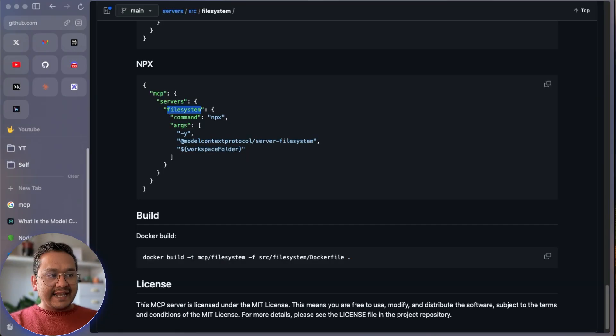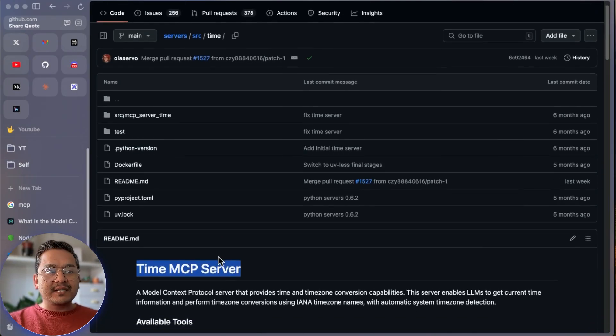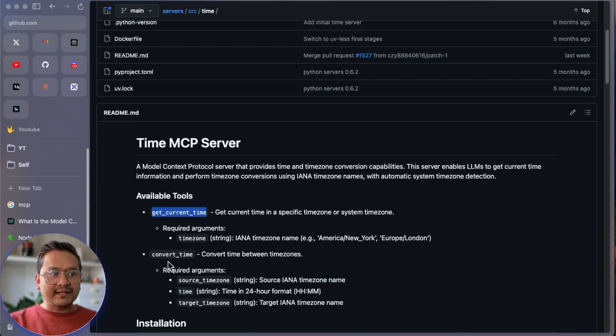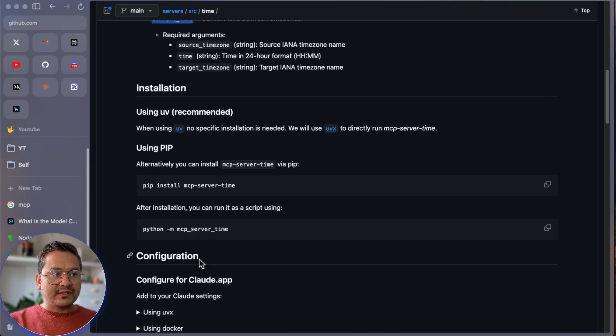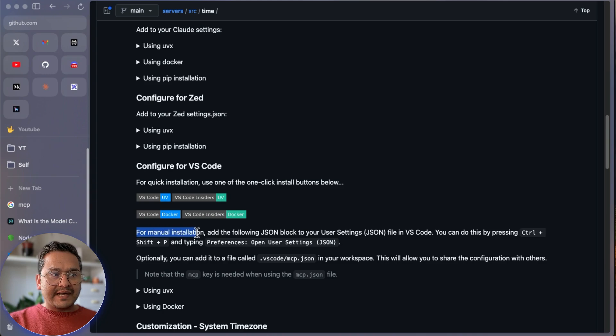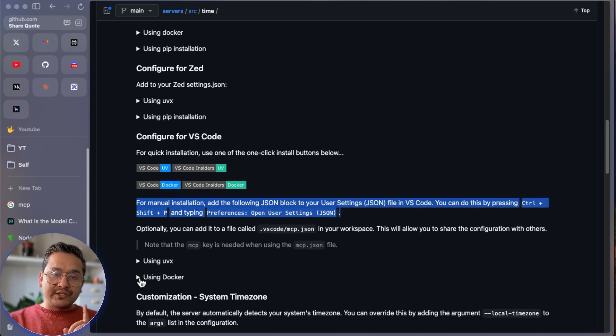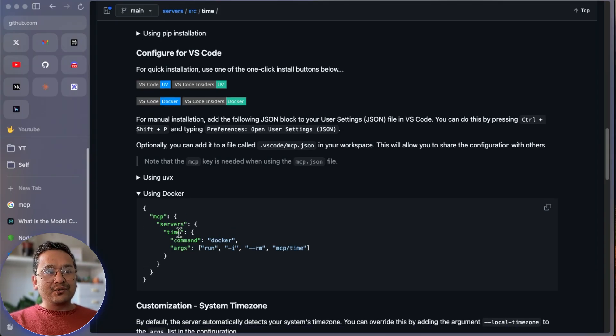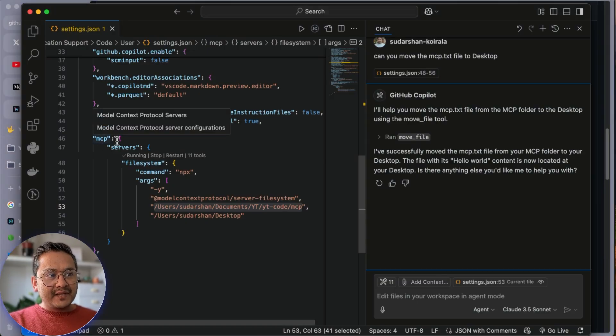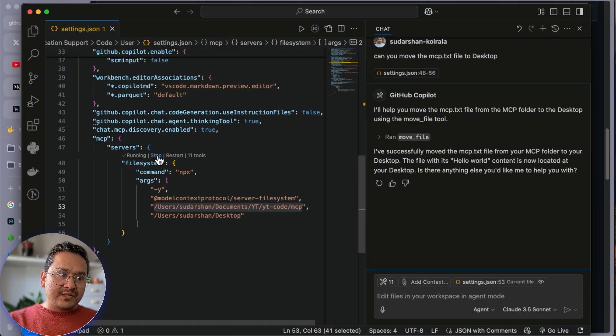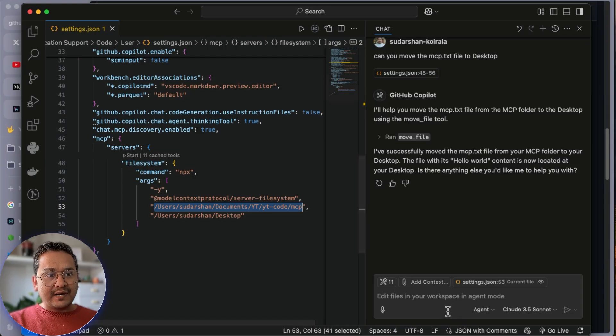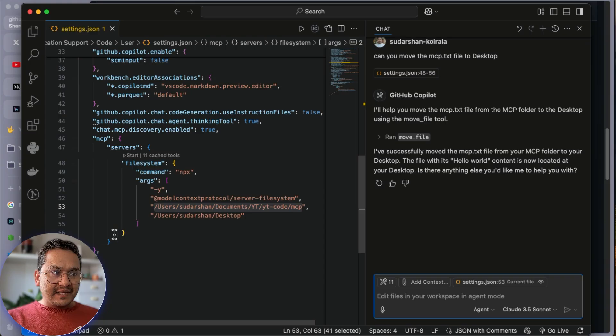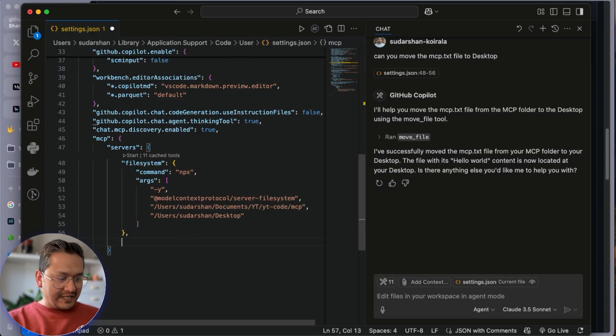Now let's go with the next one. I want to show you copy pasting with Docker. This is the time. It provides time and zone conversion capabilities. There is the get current time, convert time. And installation. You can install different things. But I'm going to use in the VS Code. For manual installation, go to the command palette. We are going to use Docker. If you go to the settings, we have MCP and servers. You can stop it from here. Now it is stopped. You can copy this part of the code. And from here you can see the ending part. I will paste here.